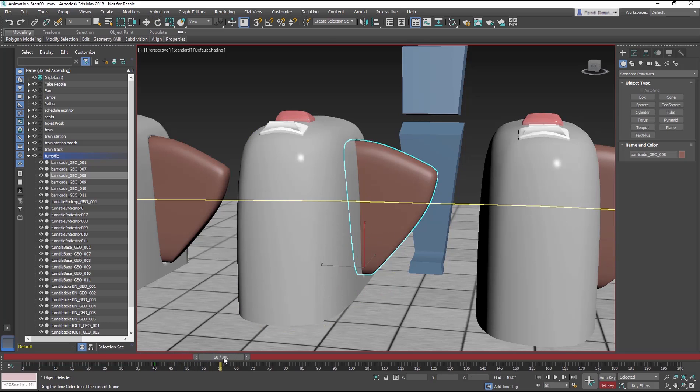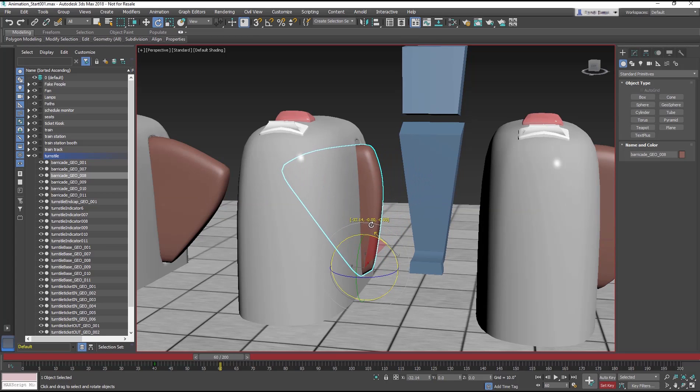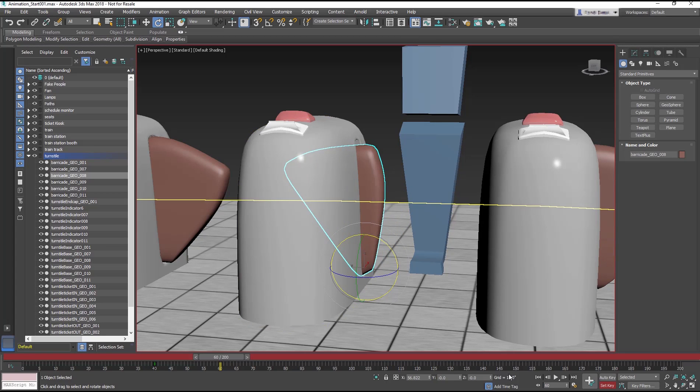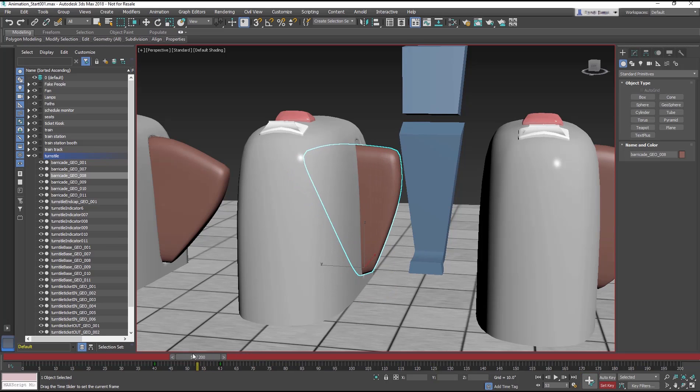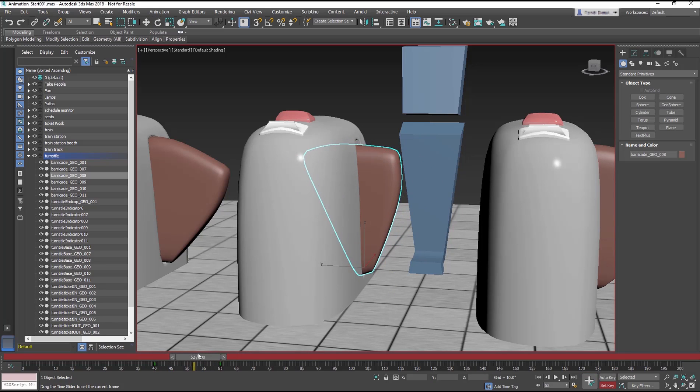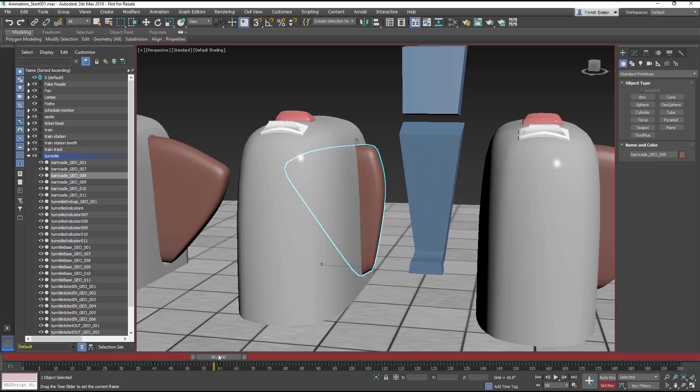Go to frame 60, where the person is passing through. Rotate 30 degrees to raise the barricade, and set a keyframe. Remember that a keyframe records the state of an object at a given time, so if you forget to set a keyframe and move the slider, you'll lose the change that you made.